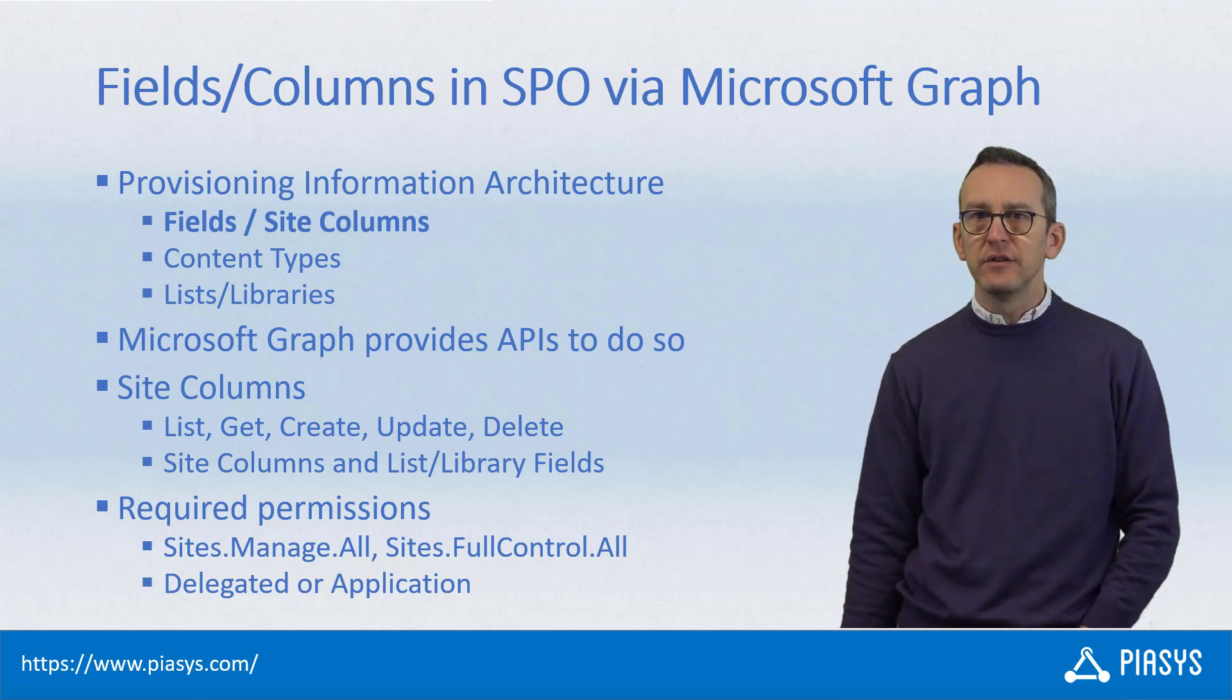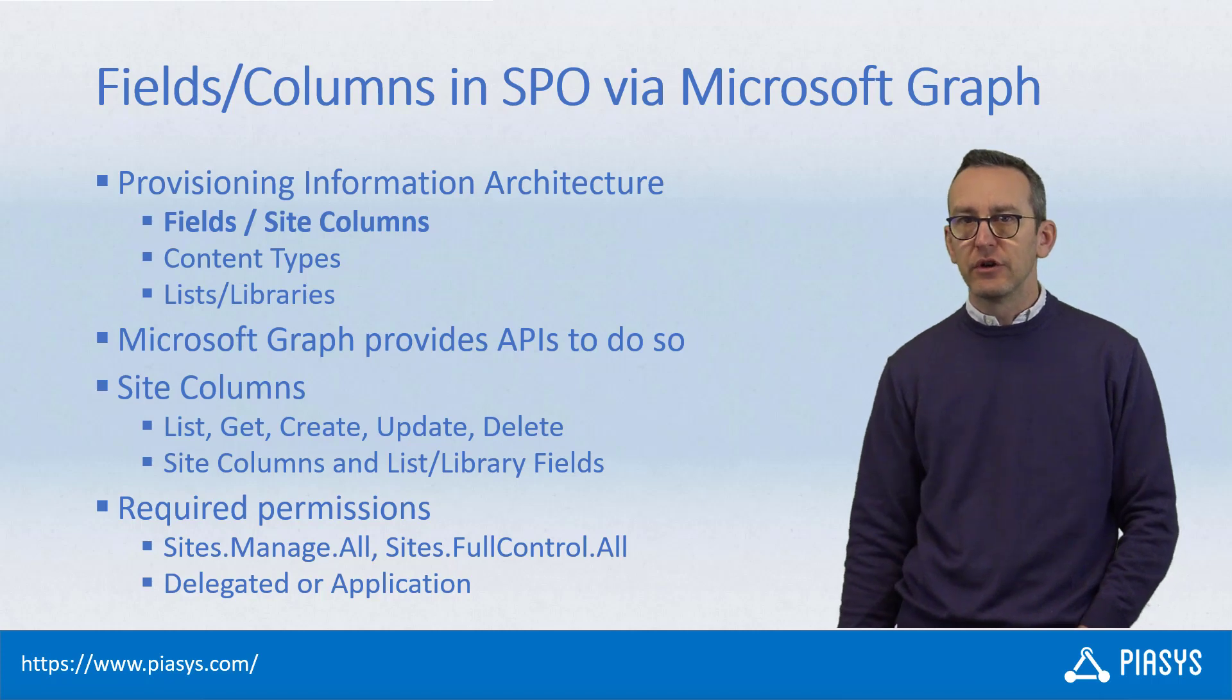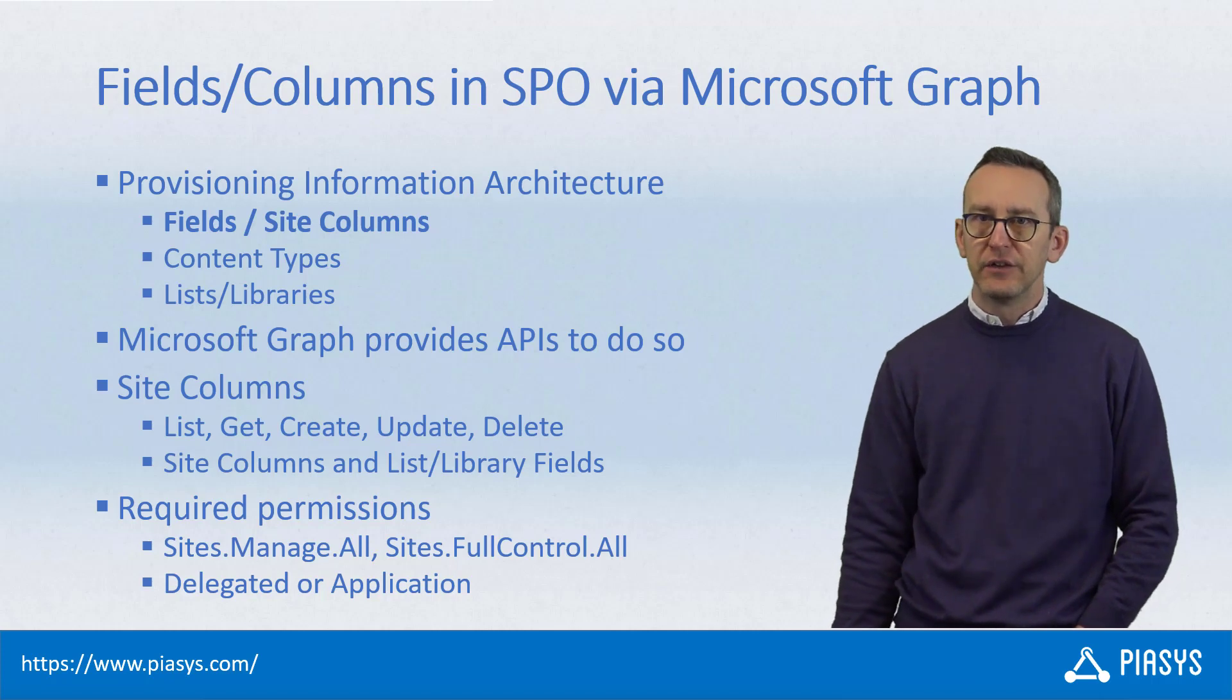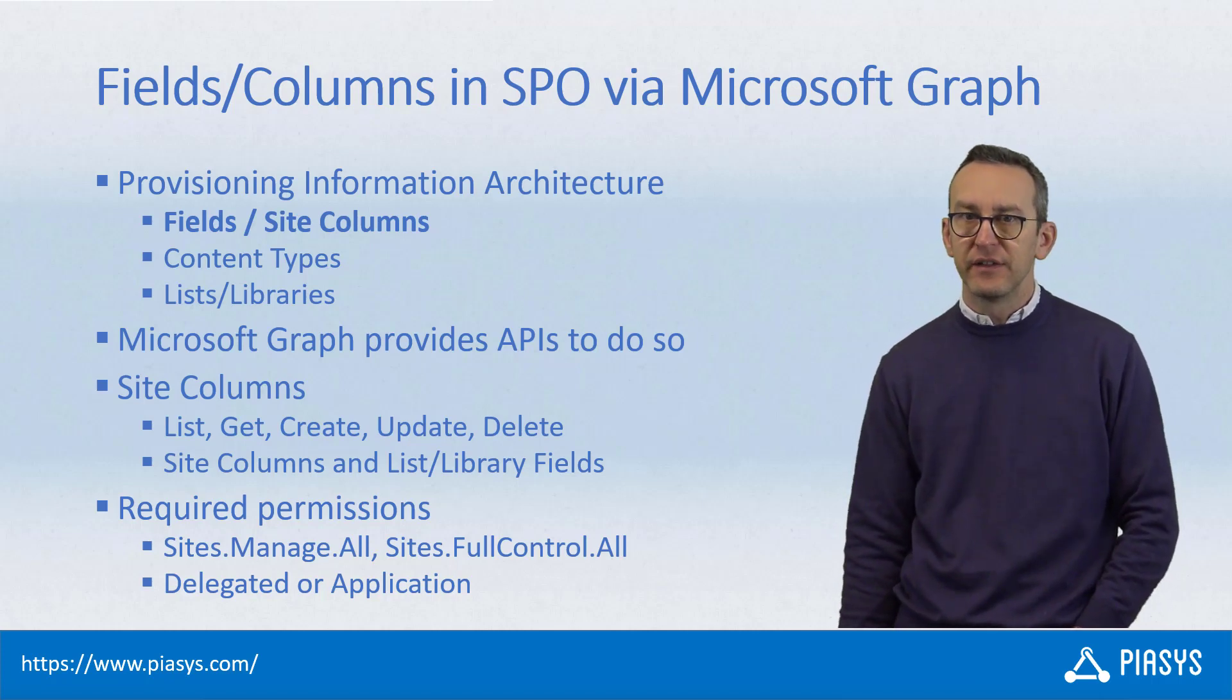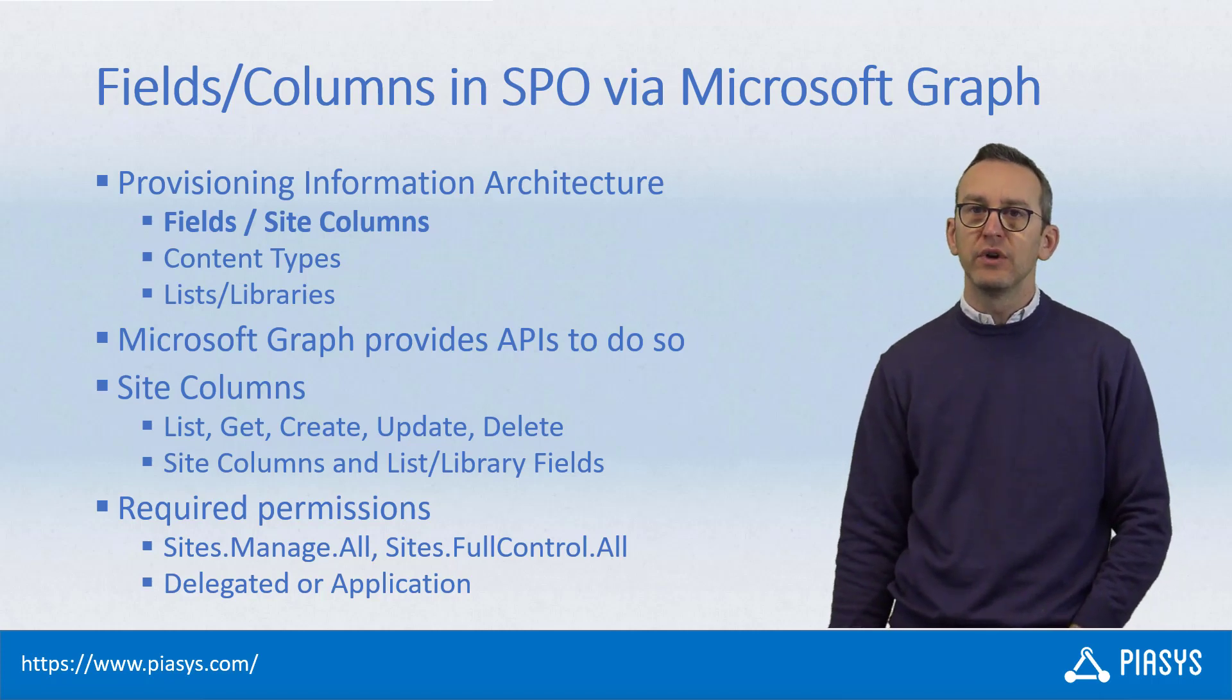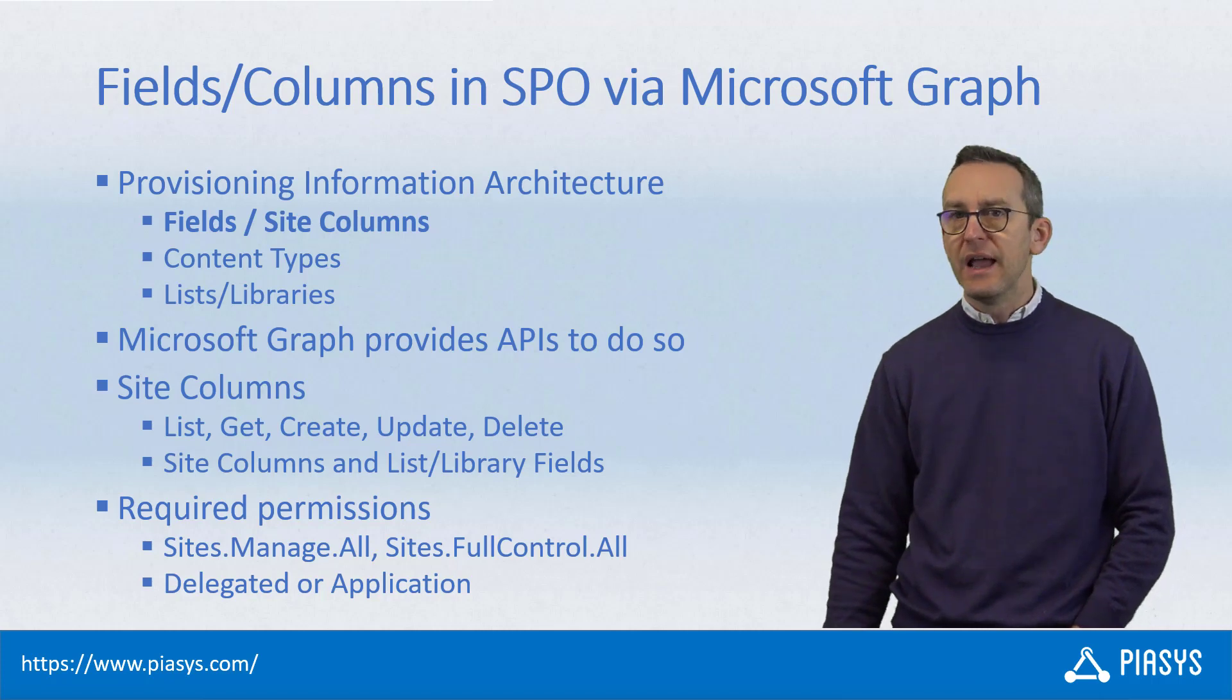In fact, using Graph we can easily provision site columns and fields in lists and libraries, we can provision content types and lists and libraries.